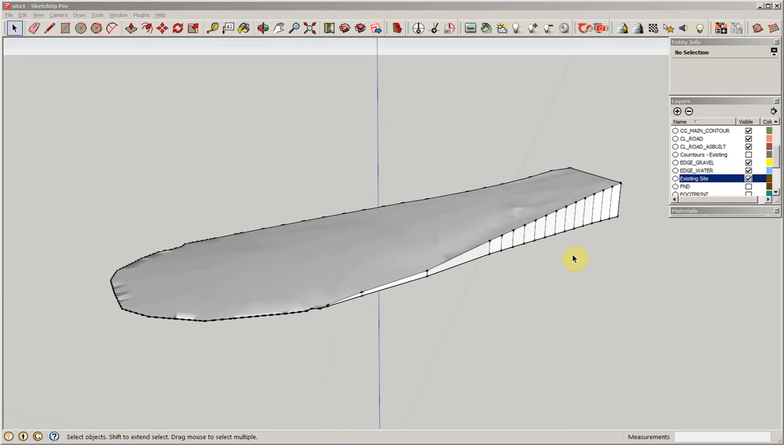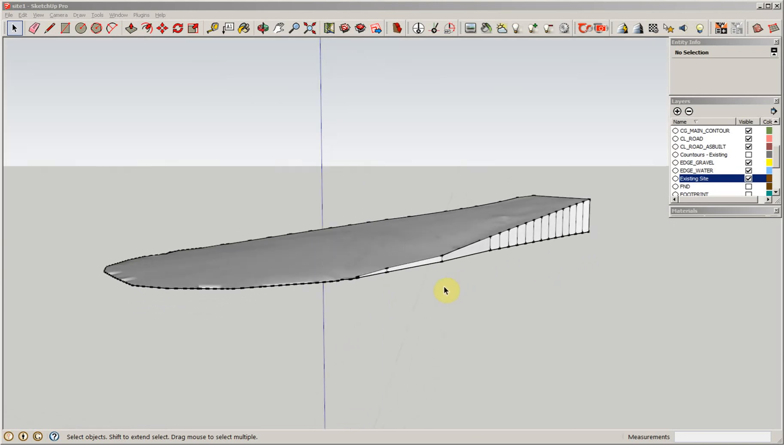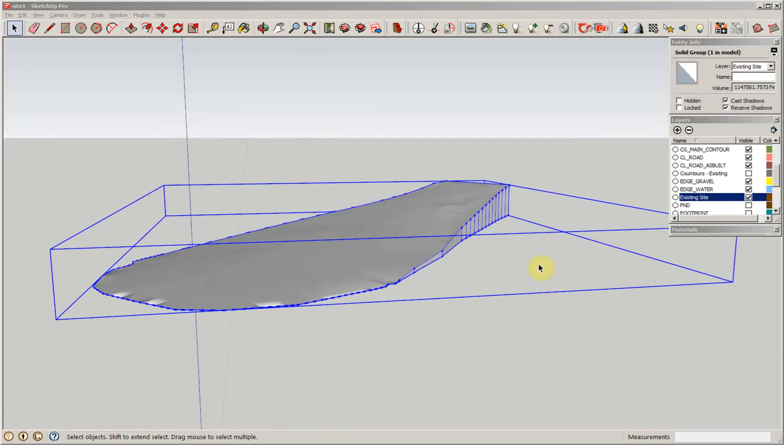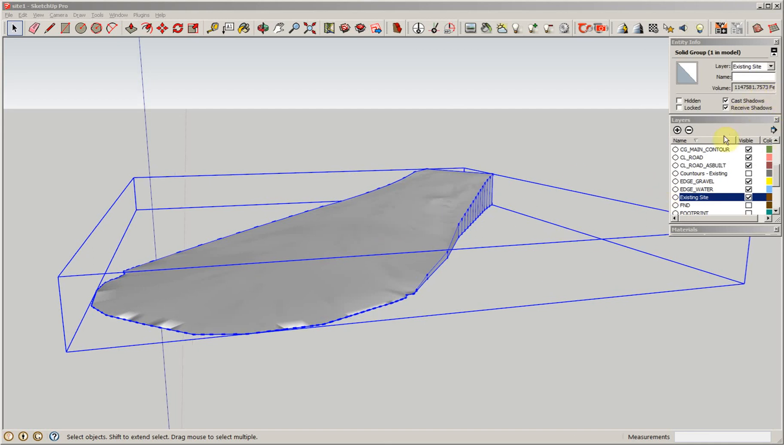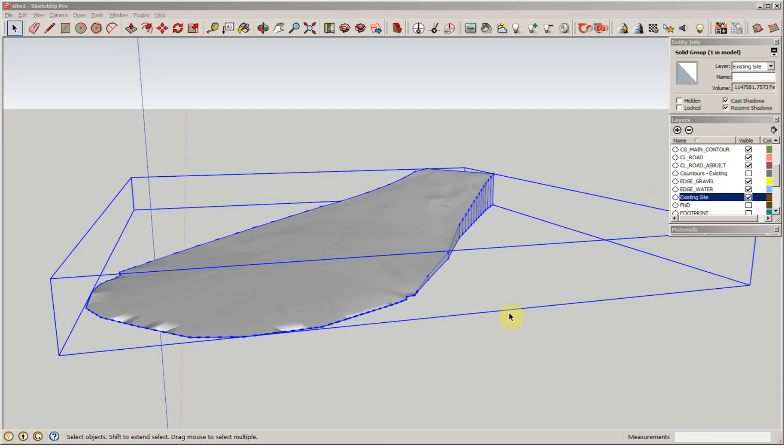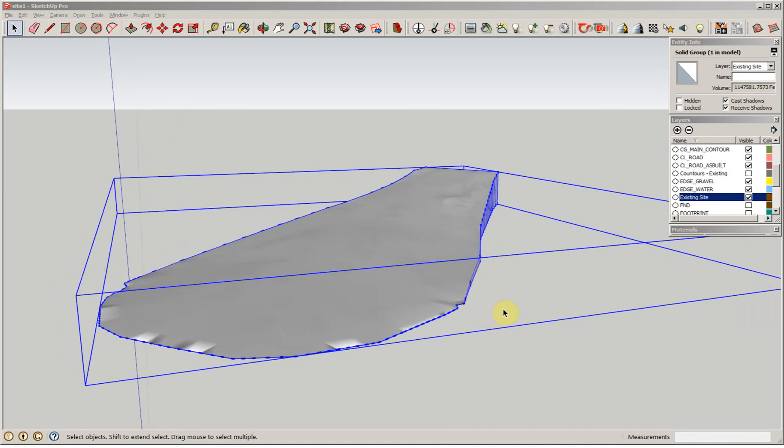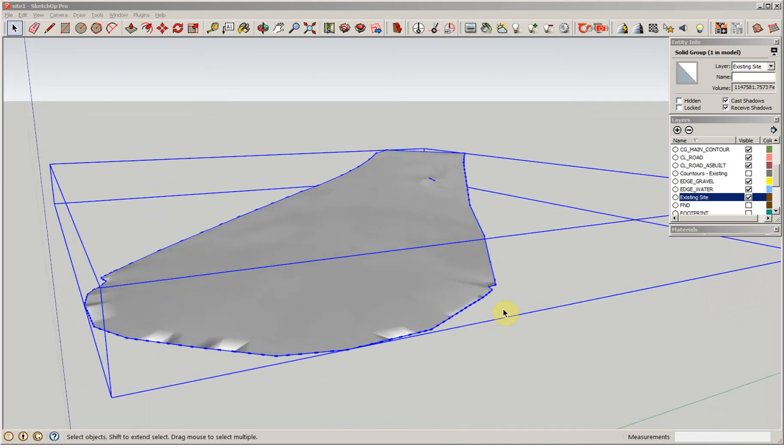I took the time to clean this up and now when I click on this group which I've named Existing Site, you'll see a volume in here. Again it's an arbitrary number, but when we do our final we can take the final minus this volume and that will give us our amount of fill dirt that we need on this project.